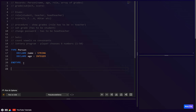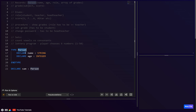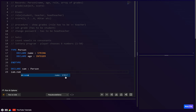To create an instance, we use DECLARE and call it `sam`, specifying it is of type `person` — our custom composite data type. To access a member or attribute, we use dot notation: `sam.name` gives us the string field, and `sam.age` gives us the integer field.